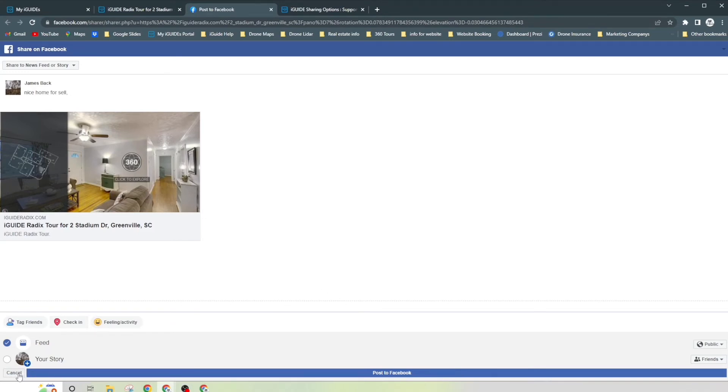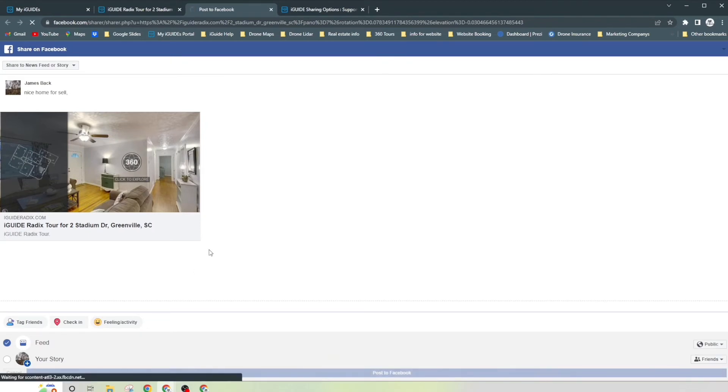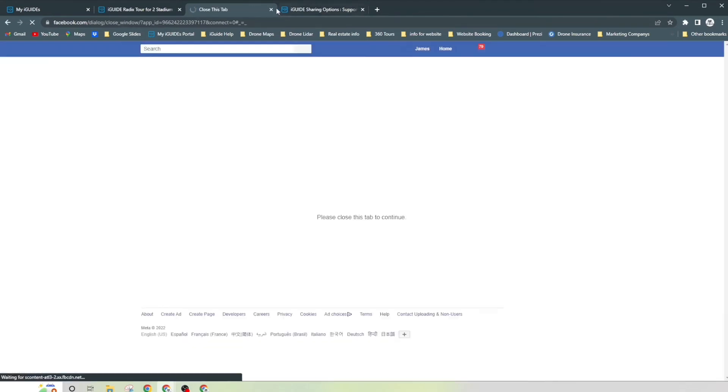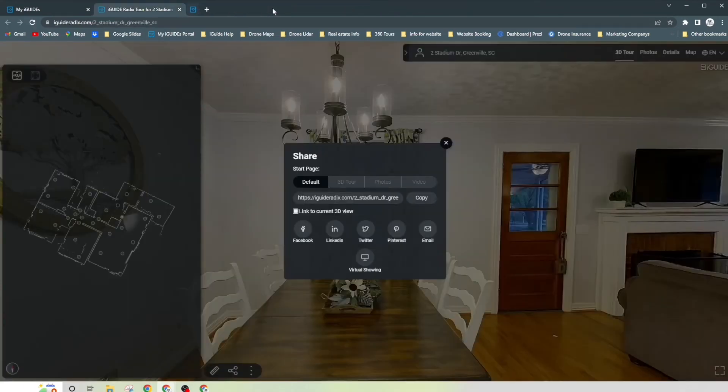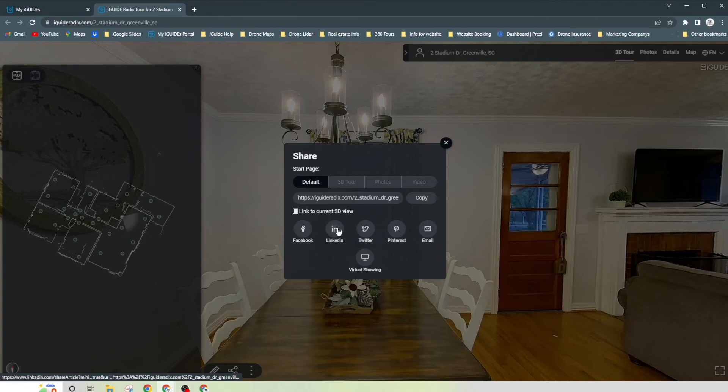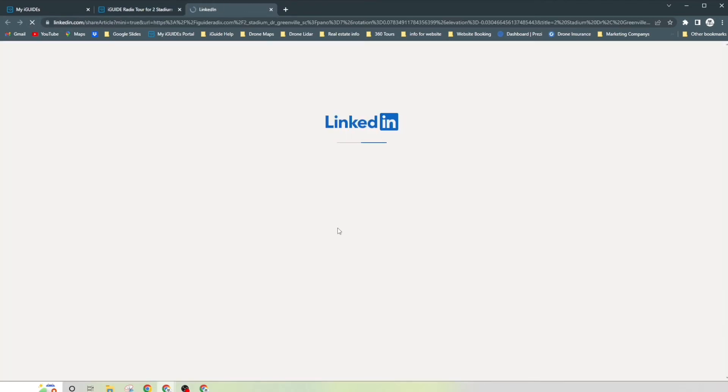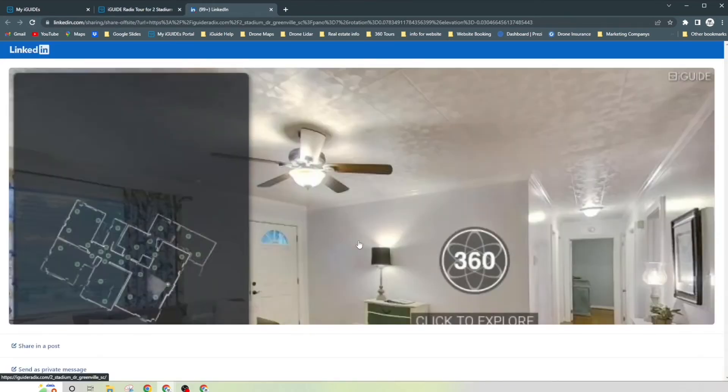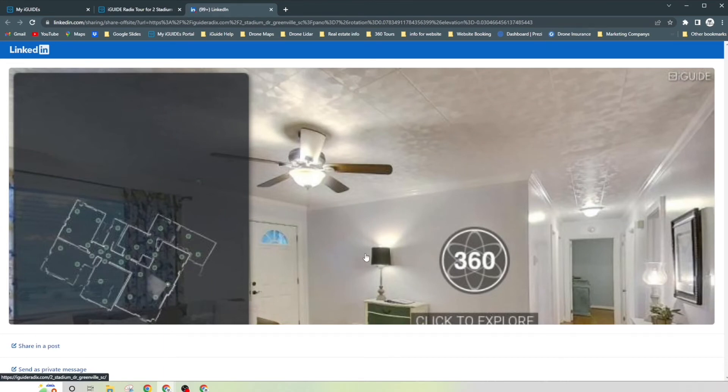So we're not going to post anything. We're just going to go ahead and cancel. Well, actually we're just going to close it out, there it goes. You can do the same thing with LinkedIn. Just click on the LinkedIn and here's your tour on LinkedIn. Again, this is just the picture preview of it, but once they click in there they're still going to see the table as their first thing.